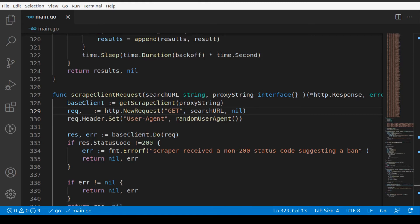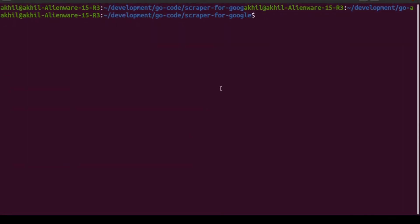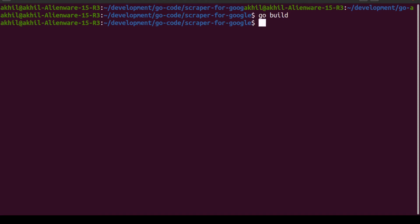Let me try switching back to my terminal. Let's try running the build command again. So it runs, it builds perfectly. Now let's run the program itself and see what happens.